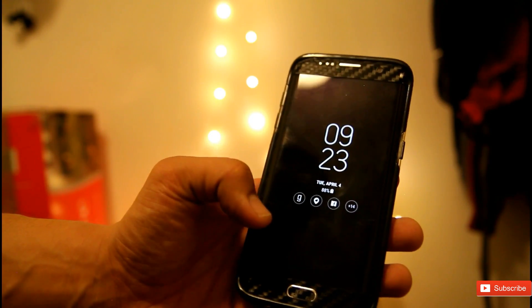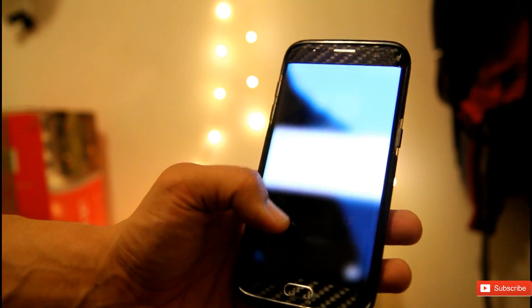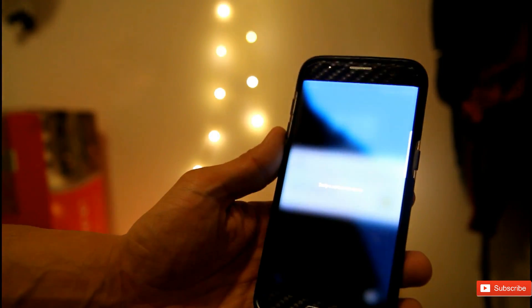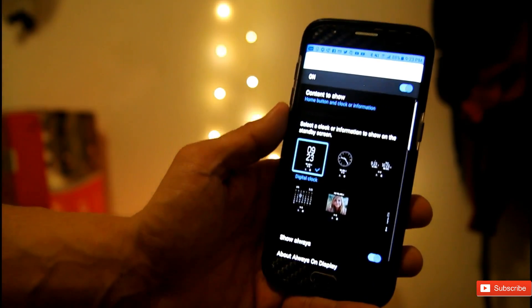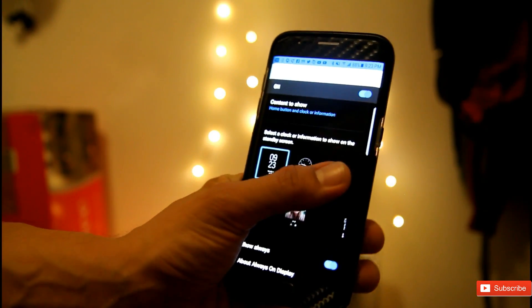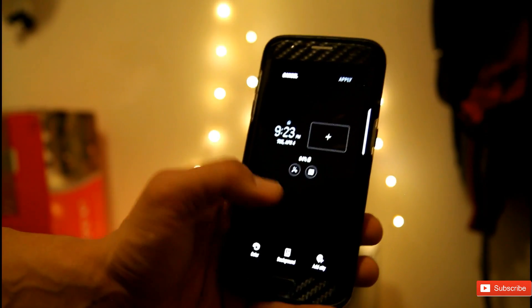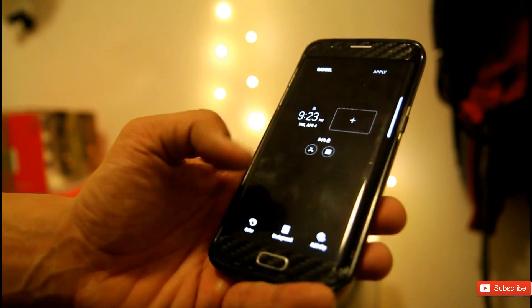You can tap on a notification. Double tap and it will open up for you. You can also change the different styles as well, just like there is on the Galaxy S8 and S8 Plus.